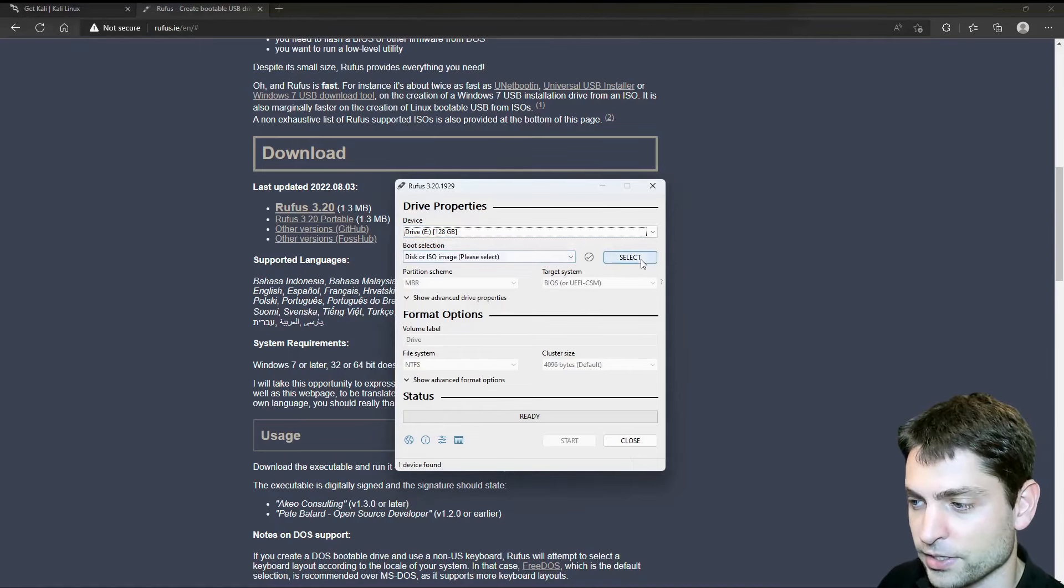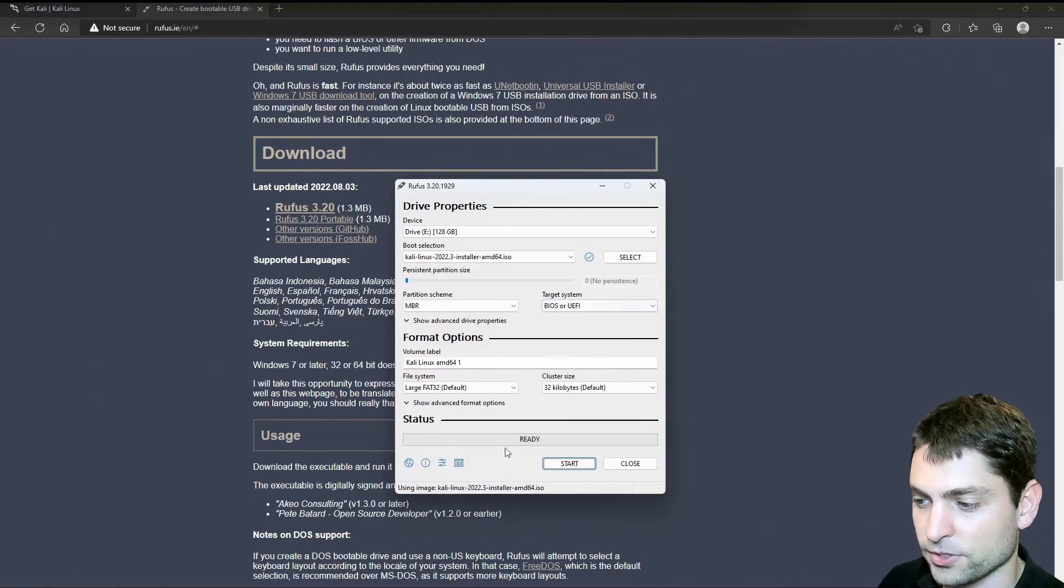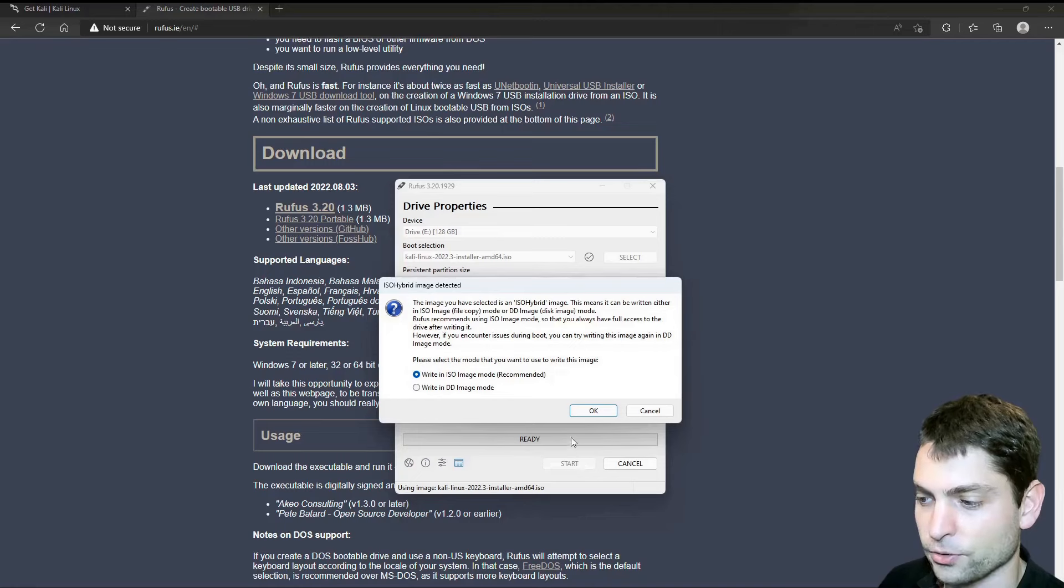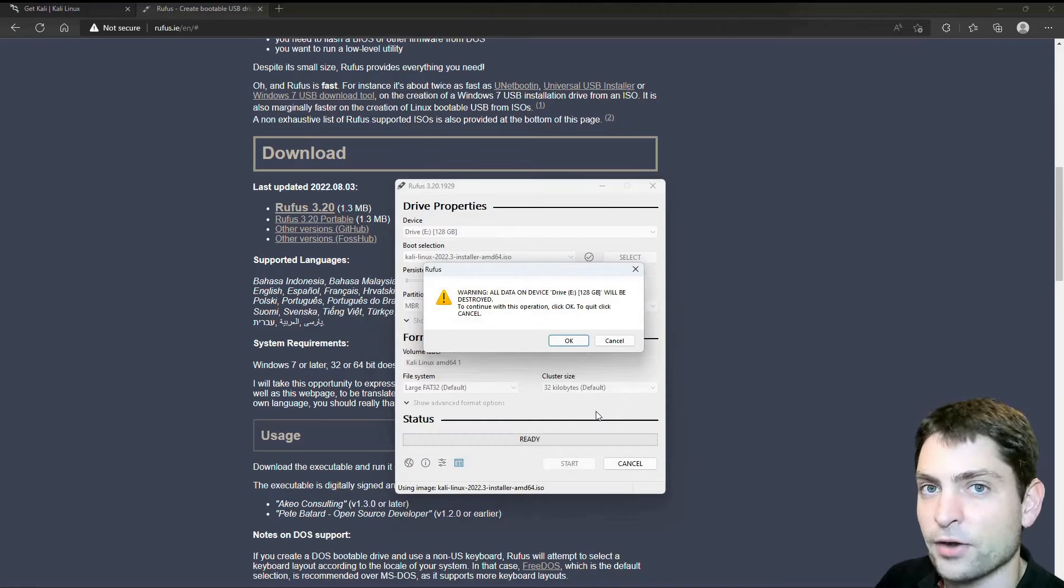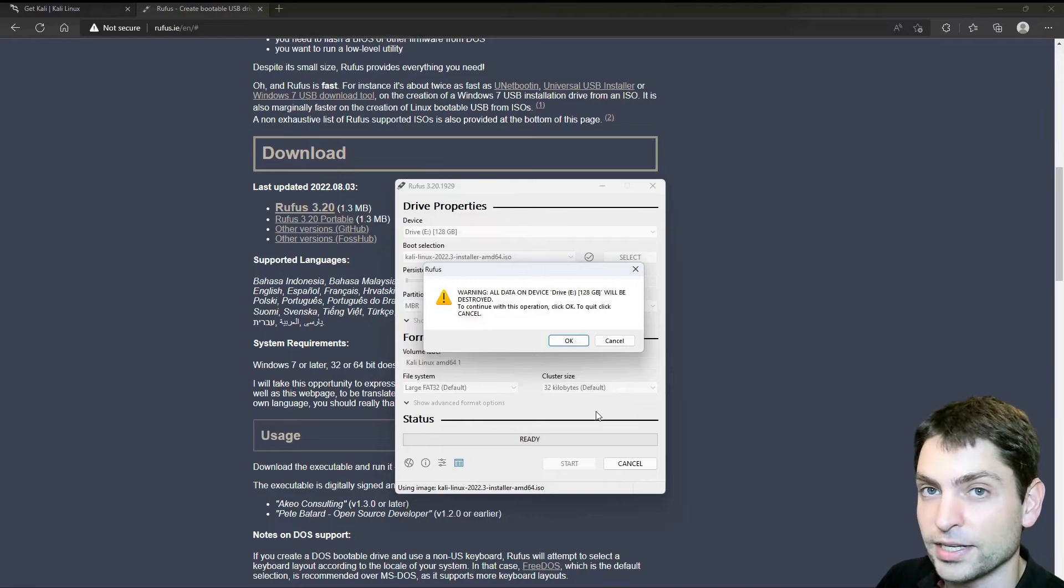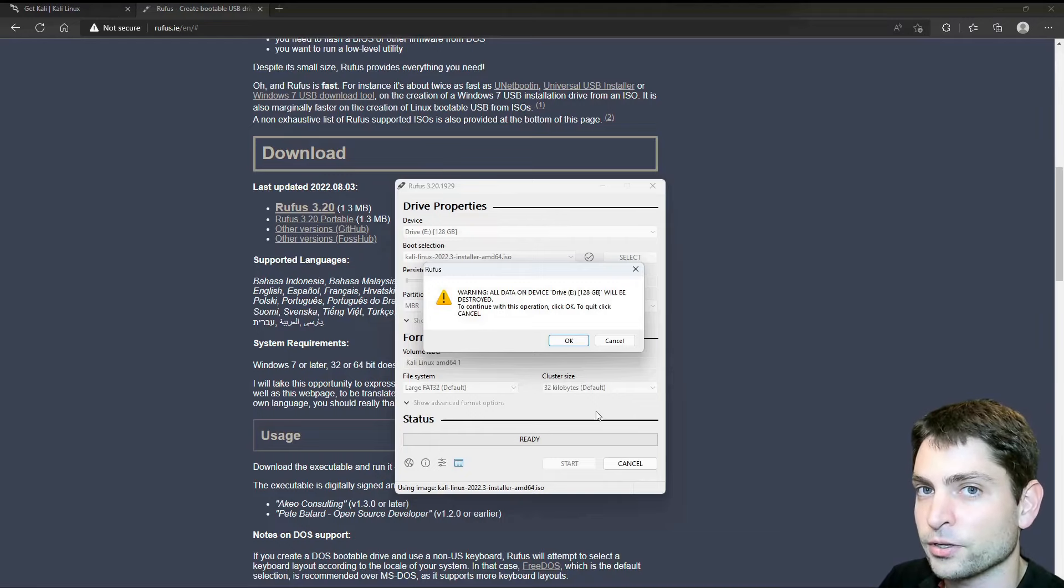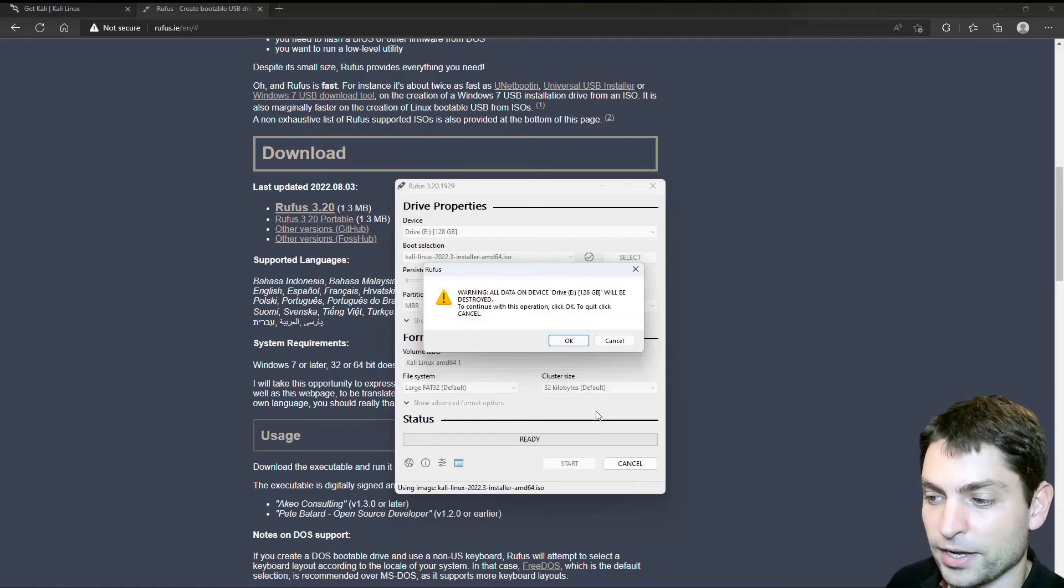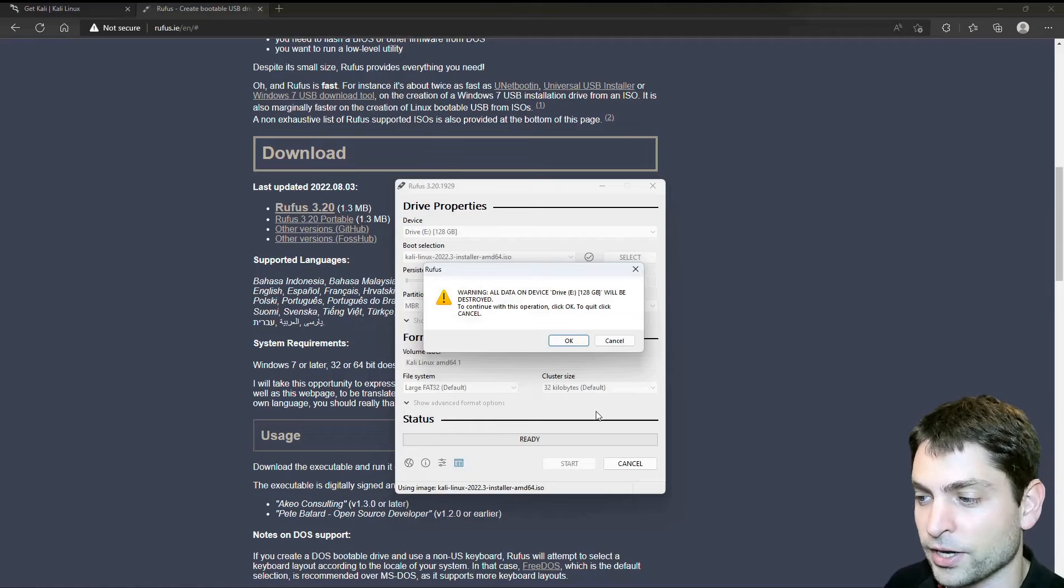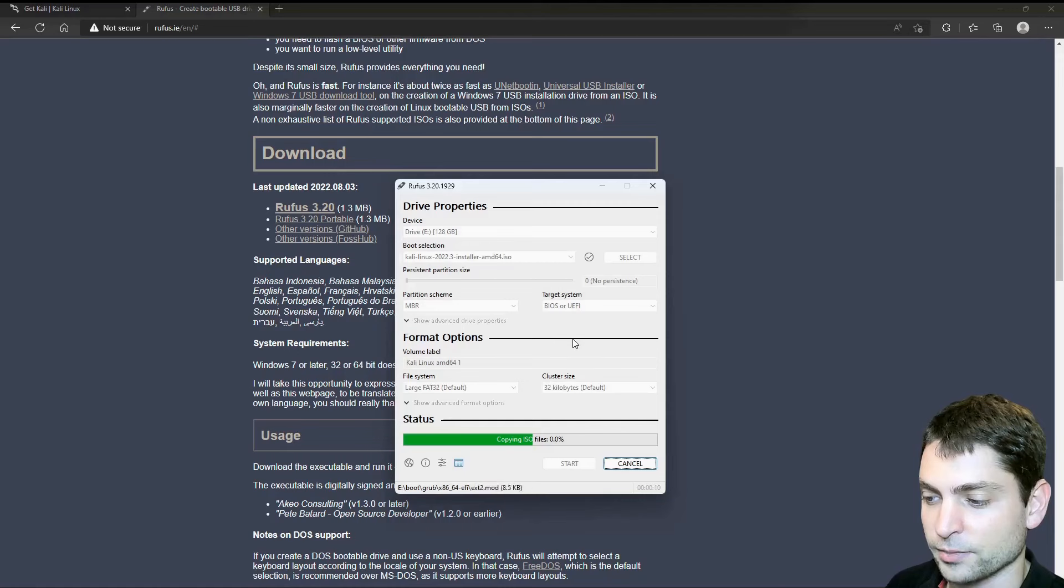And now let's find the ISO. Here it is. Open. All the defaults are okay. And just start. ISO image mode is okay. And now it warns us that everything that is currently on the USB drive will be deleted. So if you have something important on there, make a backup first. In my case, I don't have anything important on there. So I will just continue with okay. This can take some time.